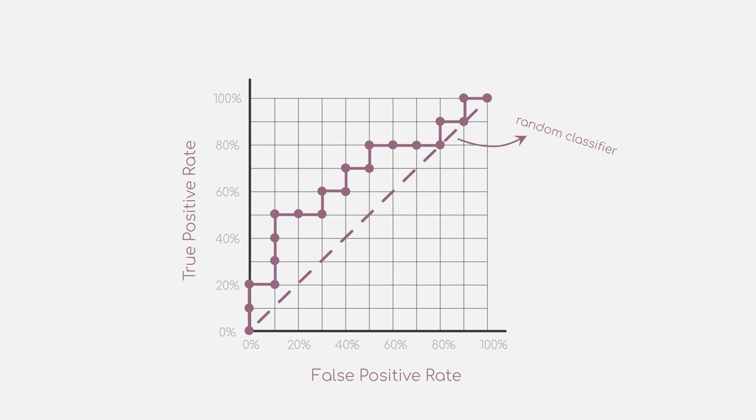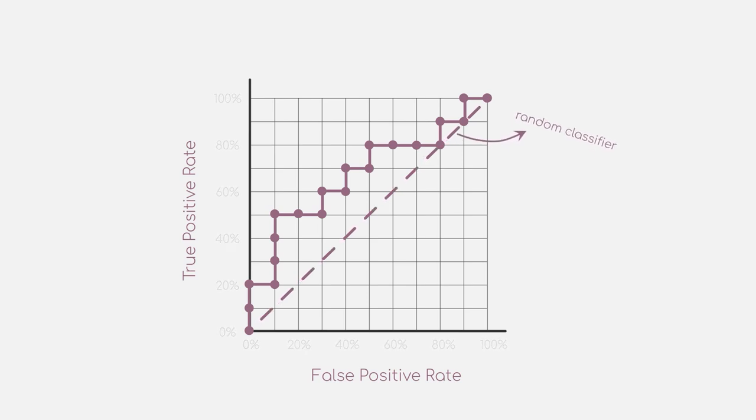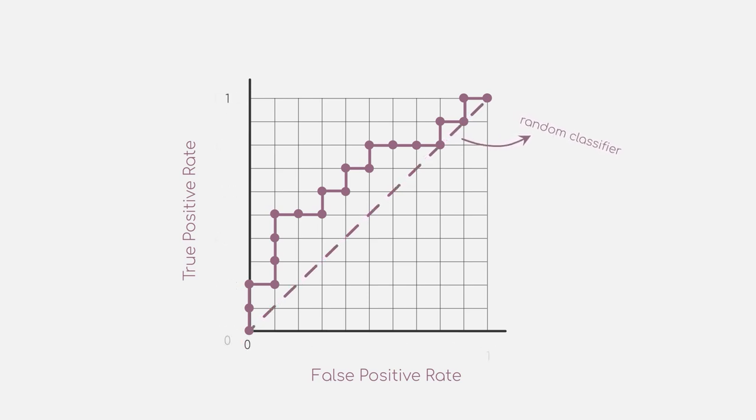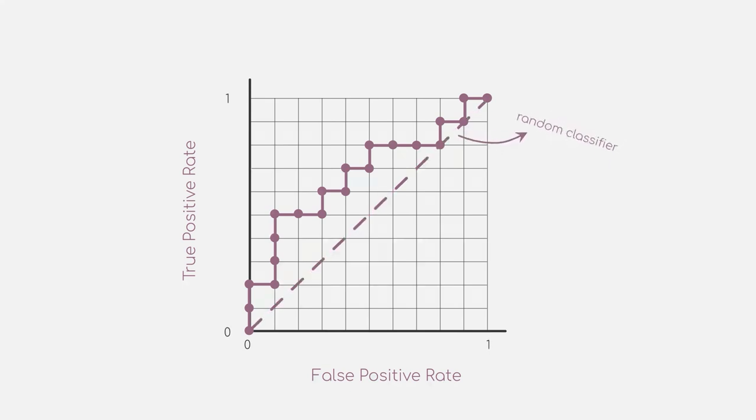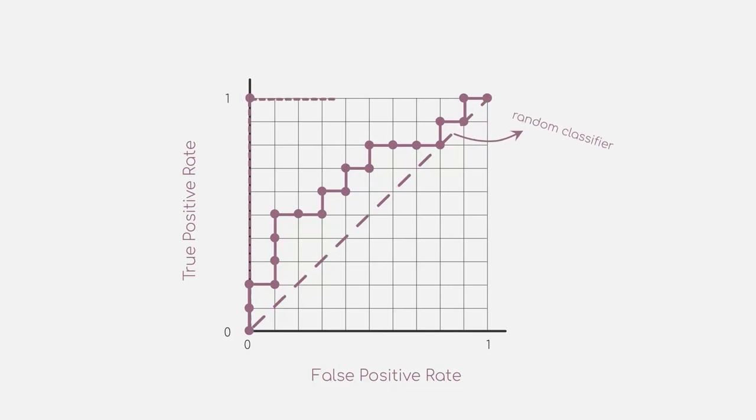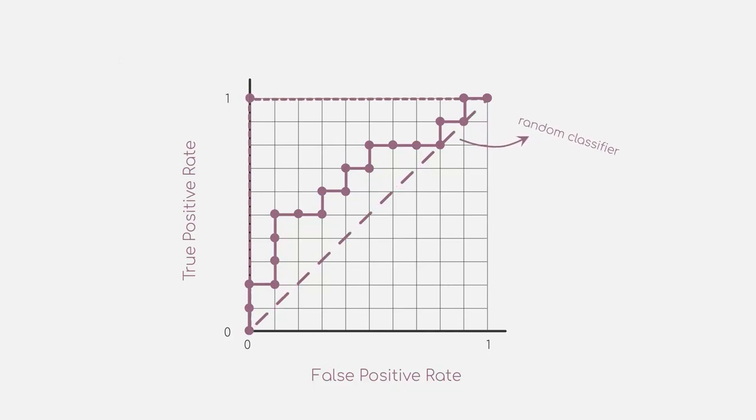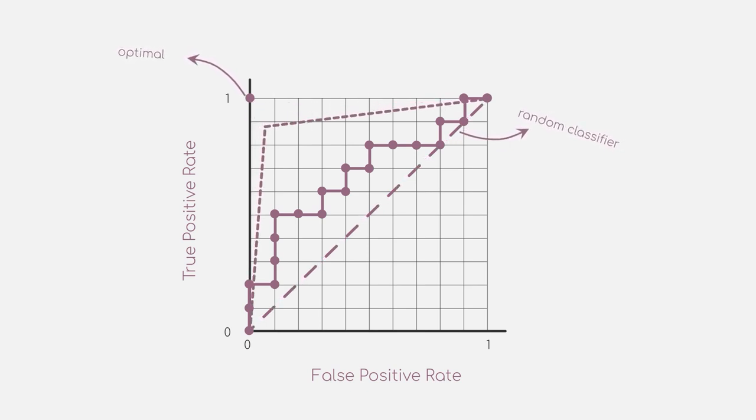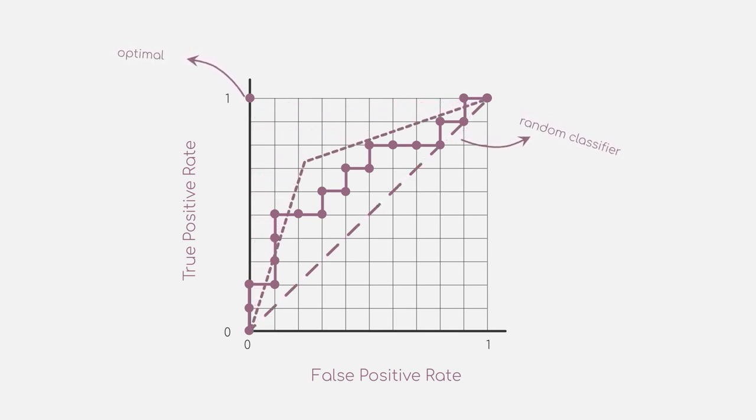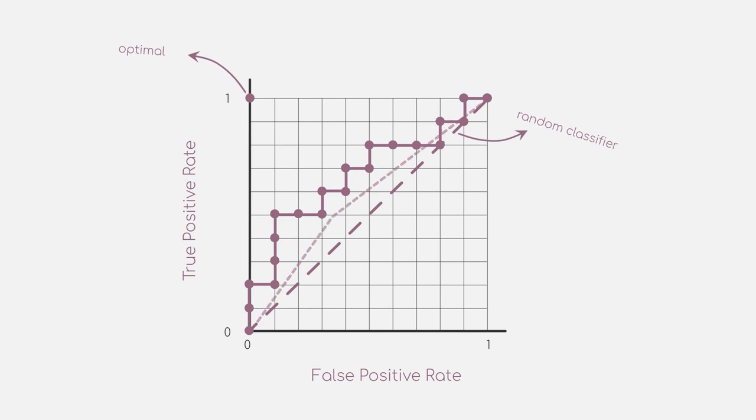We also know that a higher true positive rate is better, and we also want to keep the false positive rate as low as possible. So where does this get us in an optimal case? The optimal curve would look like this, where our model has a true positive rate of 1 and a false positive rate of 0 in any instance. The less optimal your model is, however, the closer it will get to the random baseline.